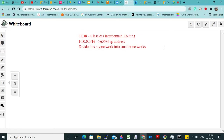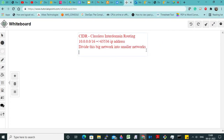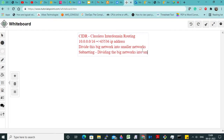Now how do we divide? You should ask the question: how many IP addresses should each subnet have? So dividing the bigger network into smaller networks is called subnetting. What is it called? Subnetting. Means what? Dividing big networks into smaller networks.